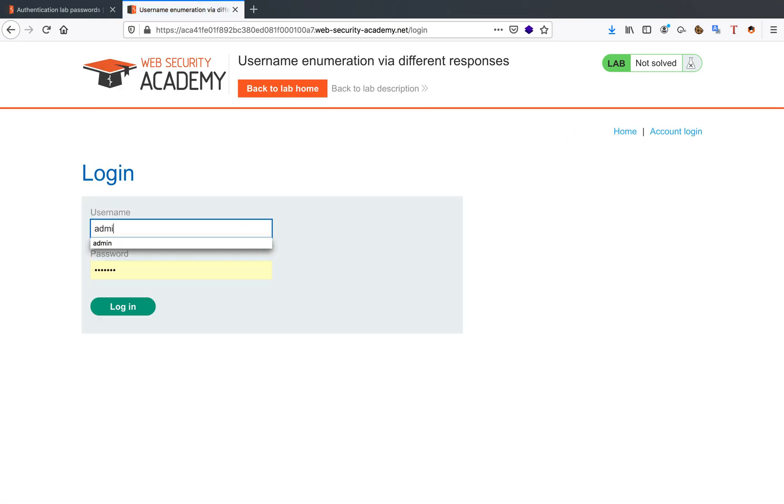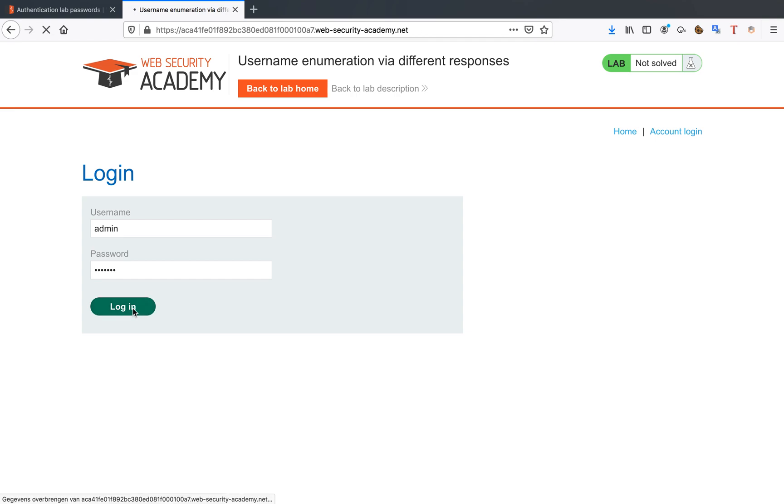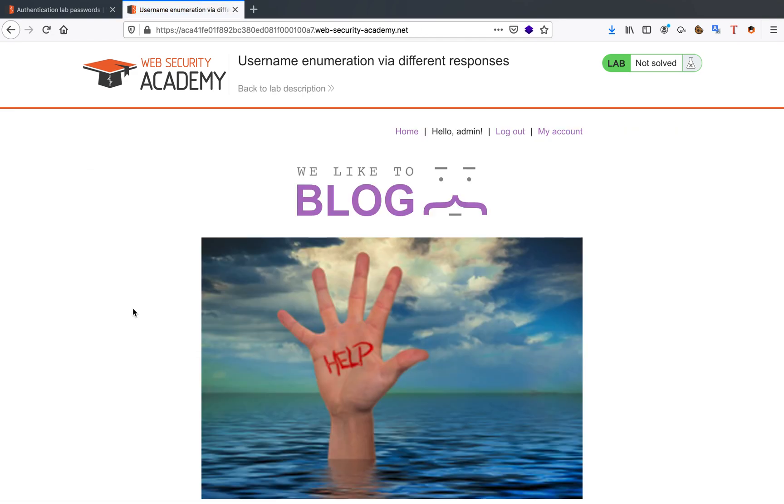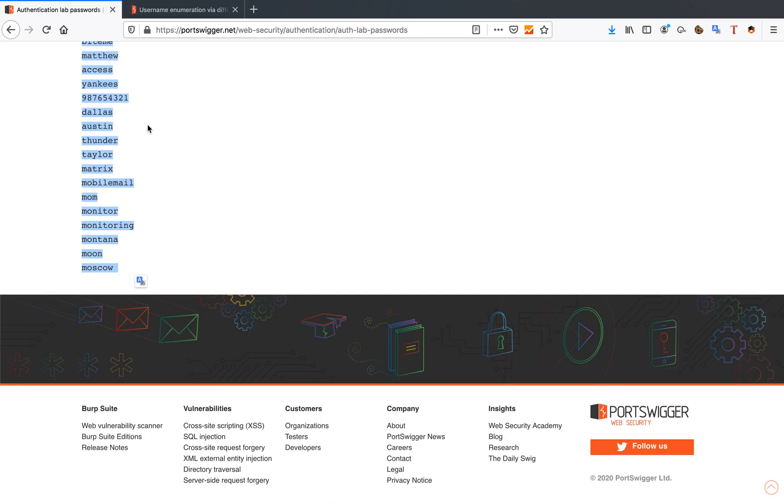There we go. Let's try this again. And we're logged in as administrator. So that's how you do username and password enumeration.